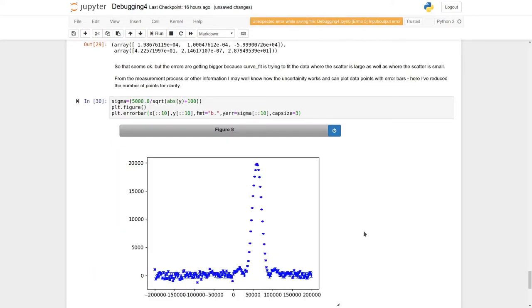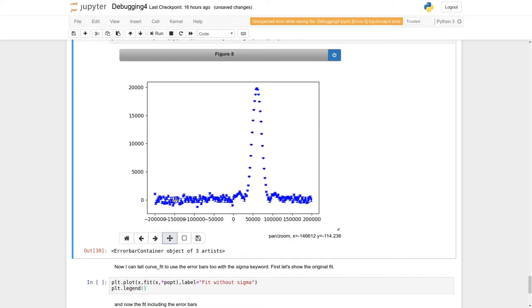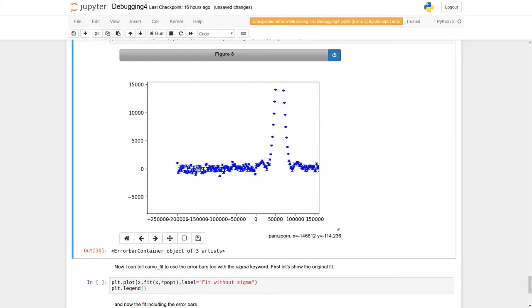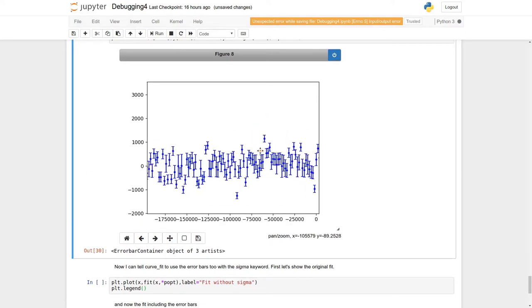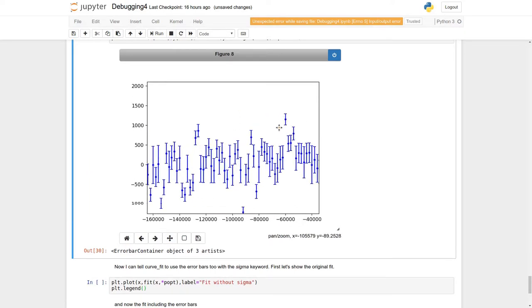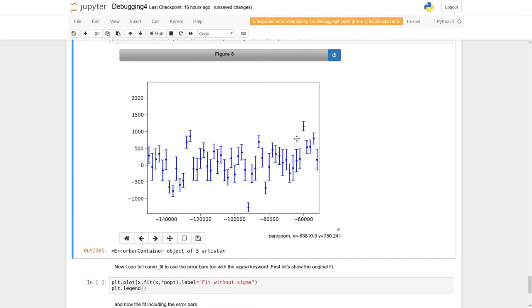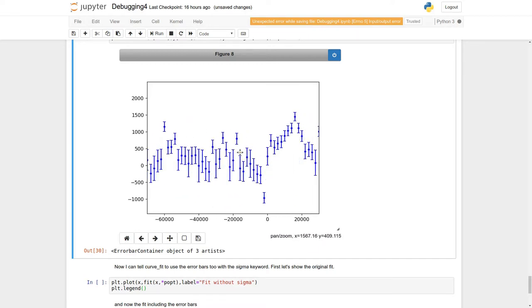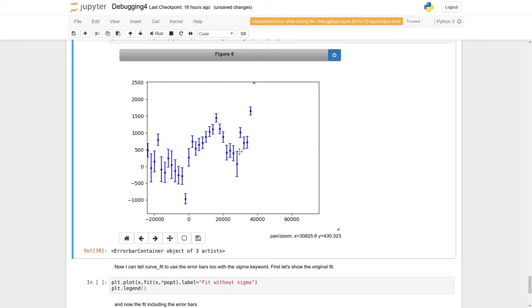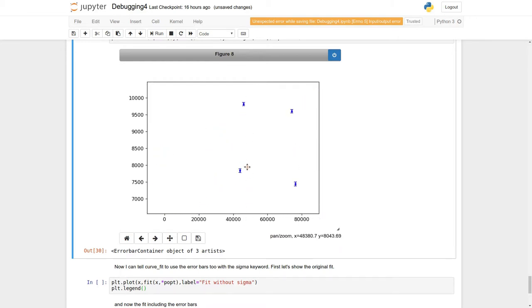So, there we go. That's our data, well 10% of our data rather, with the error bars. And we can just show you that it really does have the error bars there. If I just zoom in, you can see yes there are error bars, and the size of the error bars changes. And as we go up into the peak the error bars get smaller and smaller and smaller.